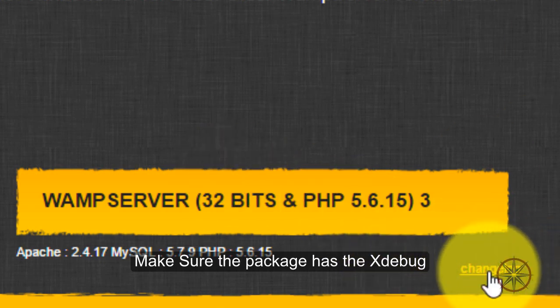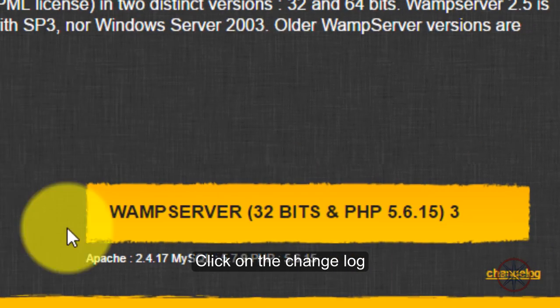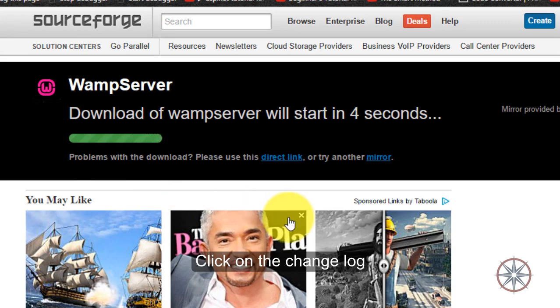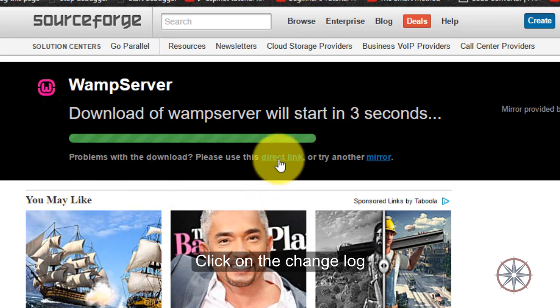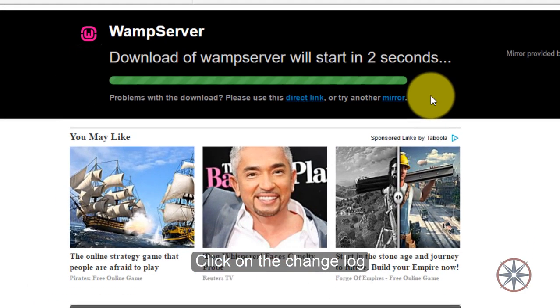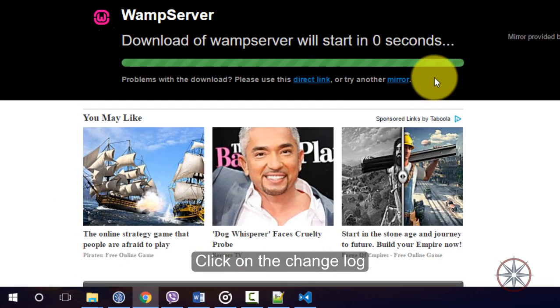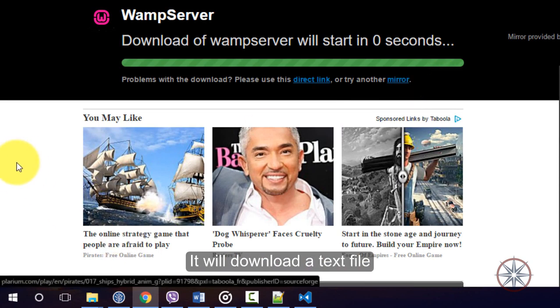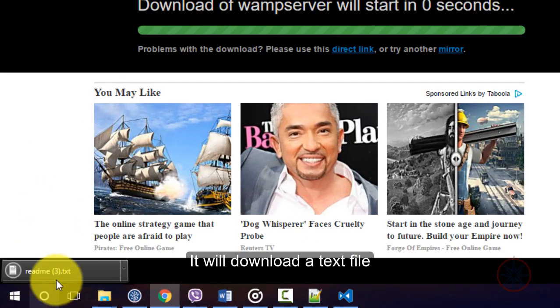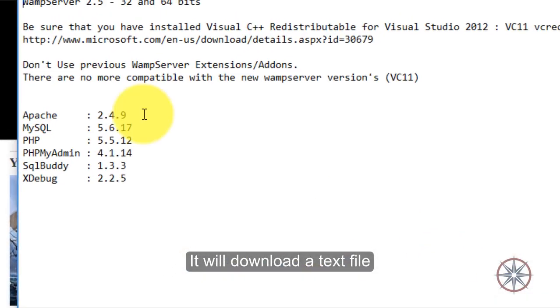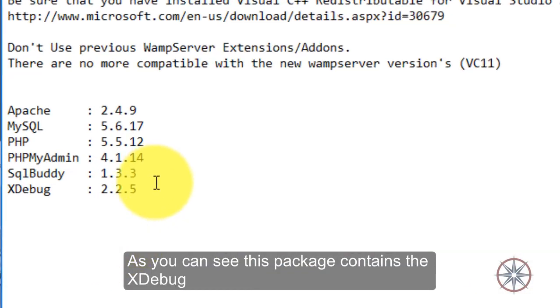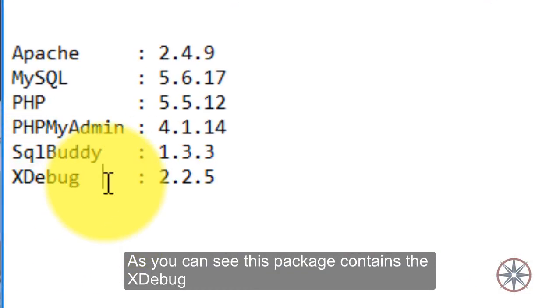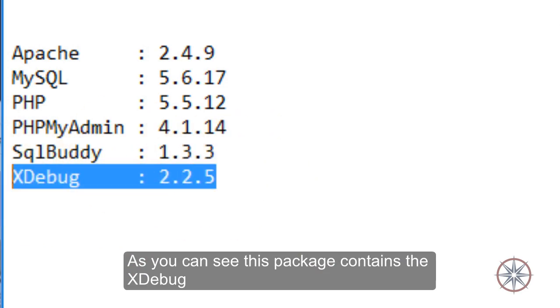So, I'll click on the change log and it will download the text file. As you can see, they have included the Xdebug in this package.